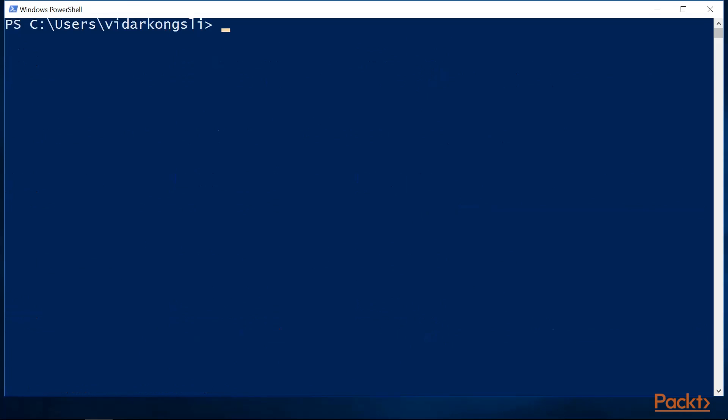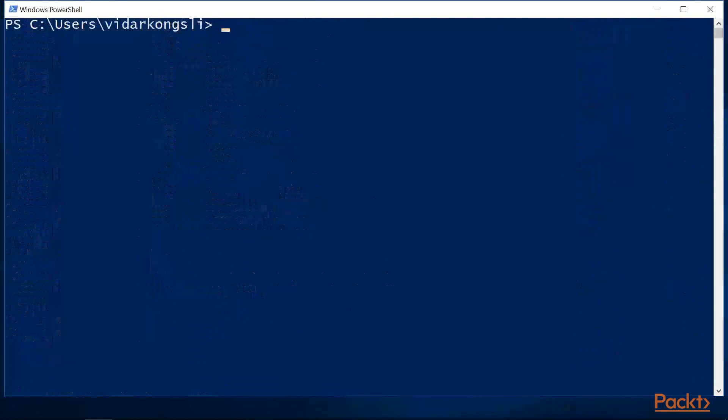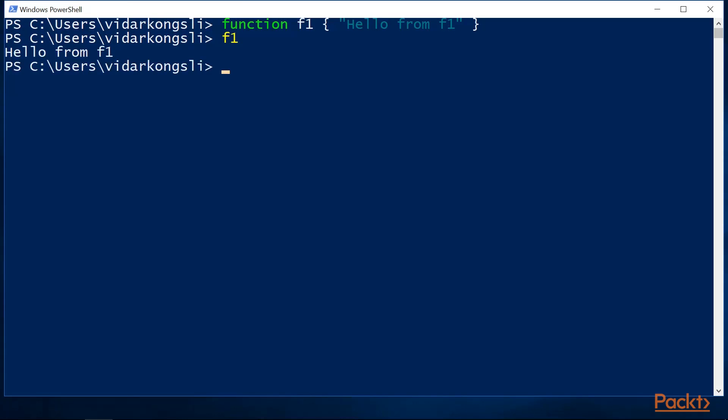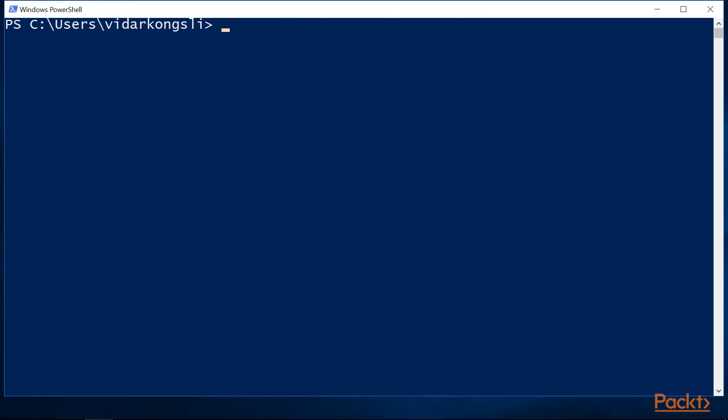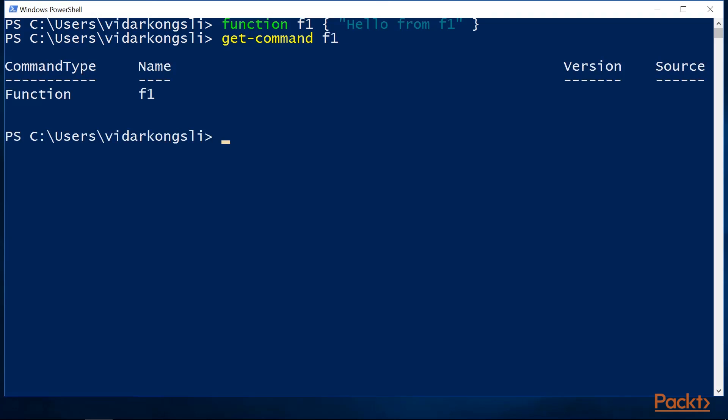Now let's move on to functions. If we again use the get command cmdlet, we can see that there are a command type called function. Let's construct a simple function. This function is now available as a command. And we can execute it and see that it prints hello from f1 to the standard output.